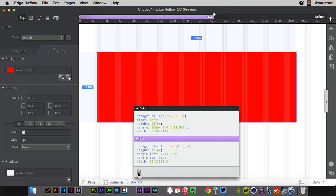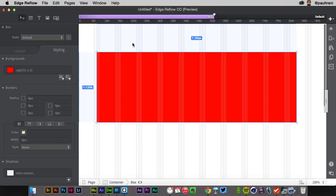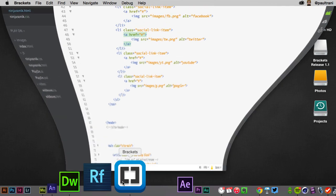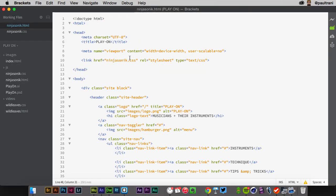But really, all you're getting out of here is you're getting the HTML and the CSS. So I can copy this, paste it into Dreamweaver, but I'm not going to build a full website in Reflow. It's really for wireframing and comping out ideas in a responsive manner. Lastly, brackets.